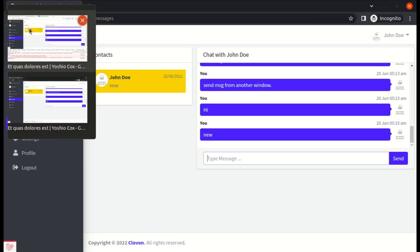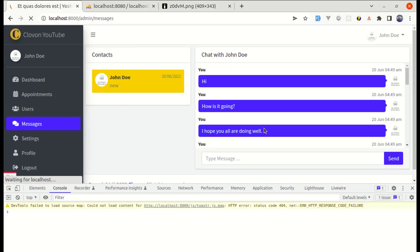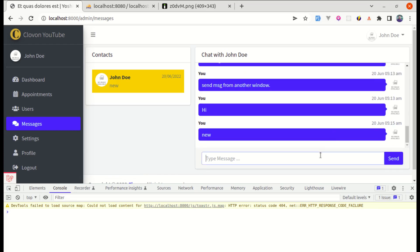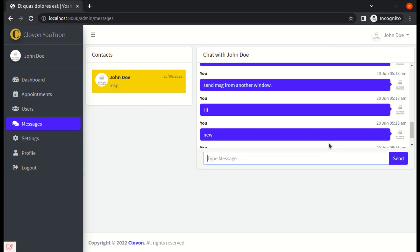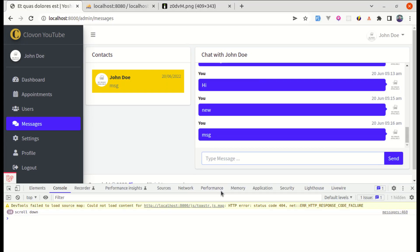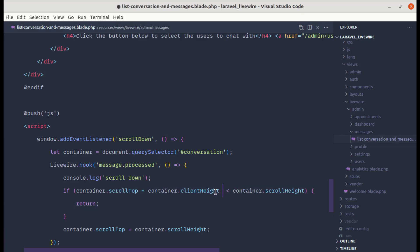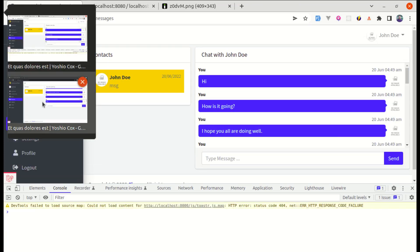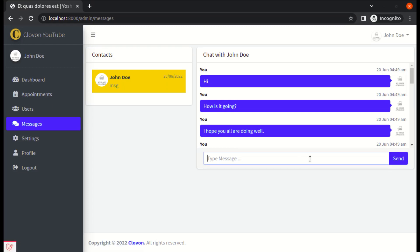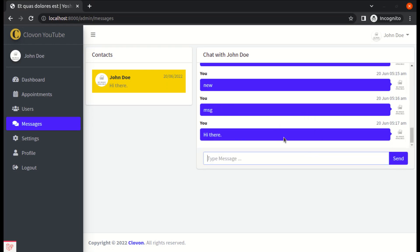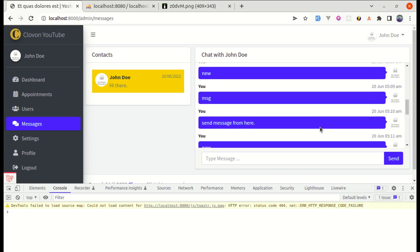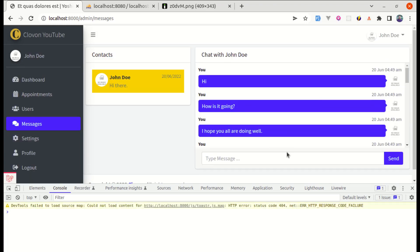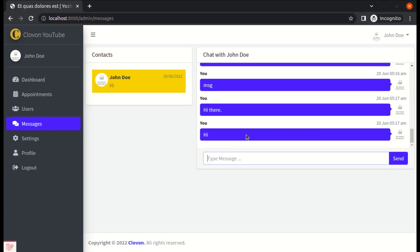However, there is one final issue: when receiving a message while near the bottom, it is not scrolling down, which is also bad. To fix this, we increase the threshold by adding 100 to the condition, to account for a new incoming message. After refreshing and testing in both windows, sending and receiving messages now scrolls correctly to the bottom.